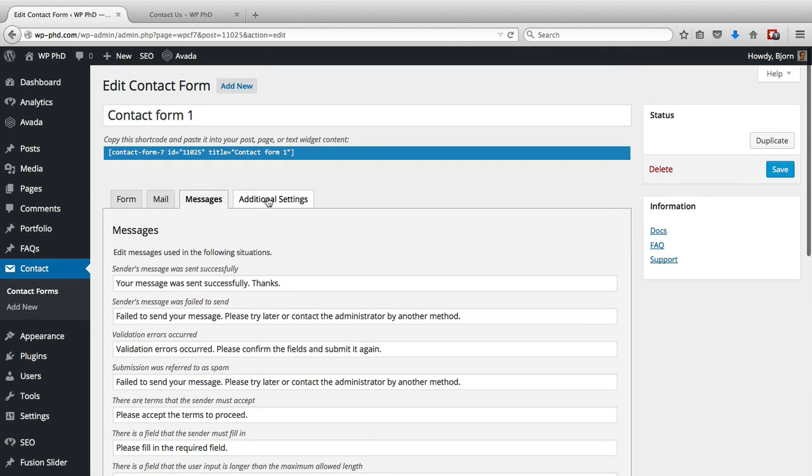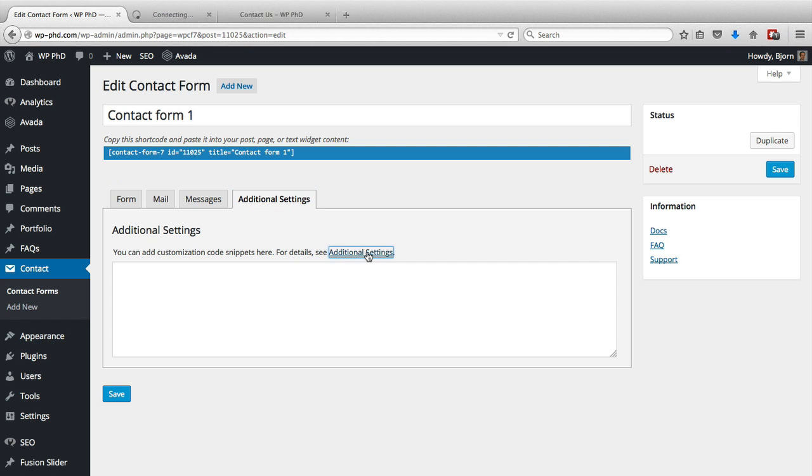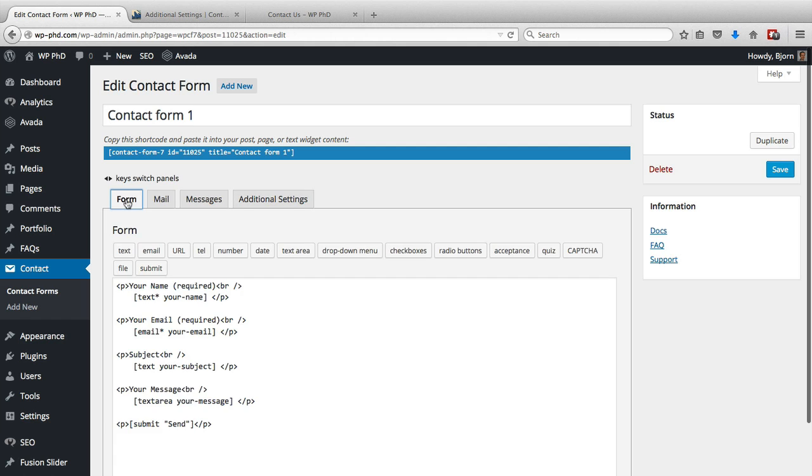Then we have the additional settings tab where you can add customization code snippets. For more details, see the additional settings link. So the stuff you can do with additional settings is fairly limited by default, but you can extend these forms in other ways. For example, we can add more fields.